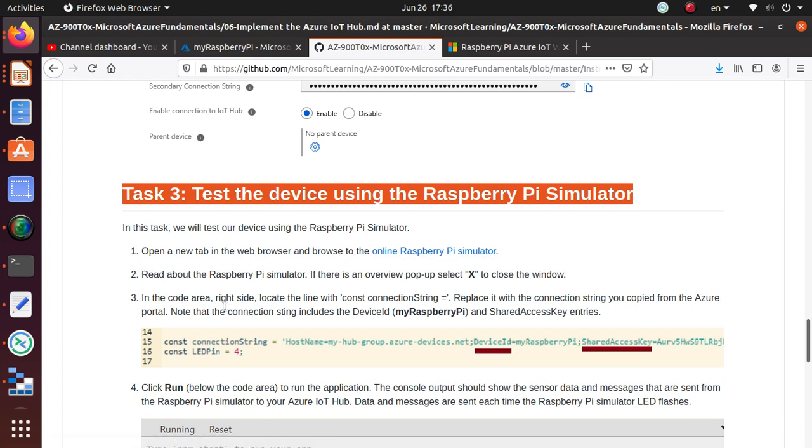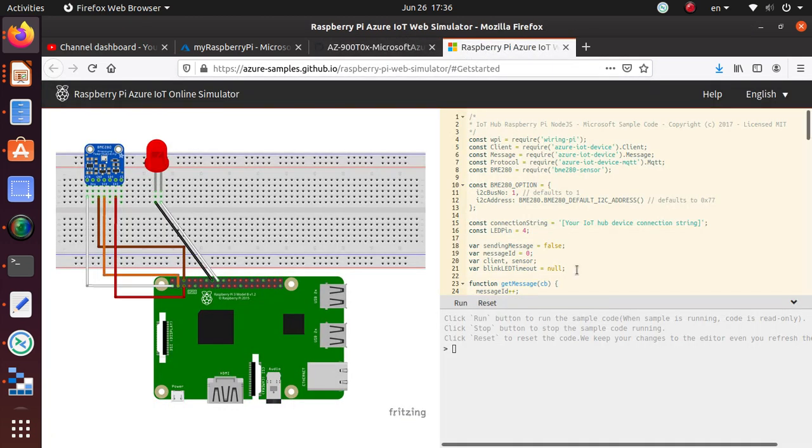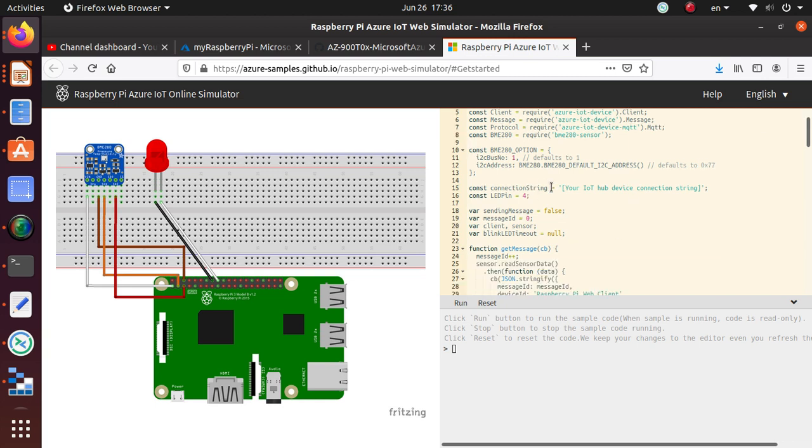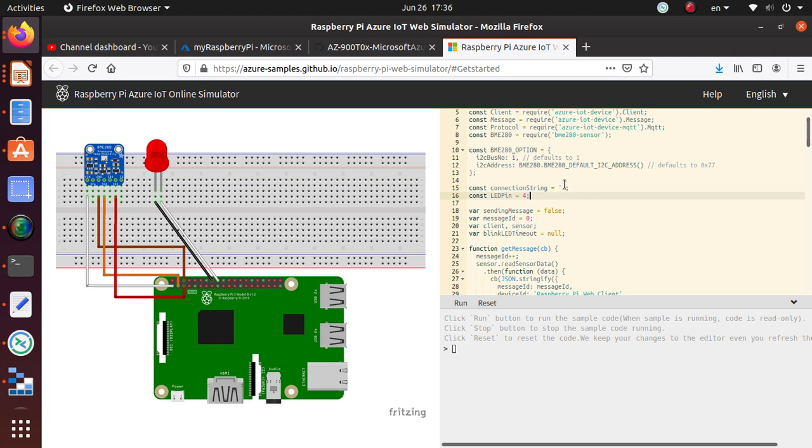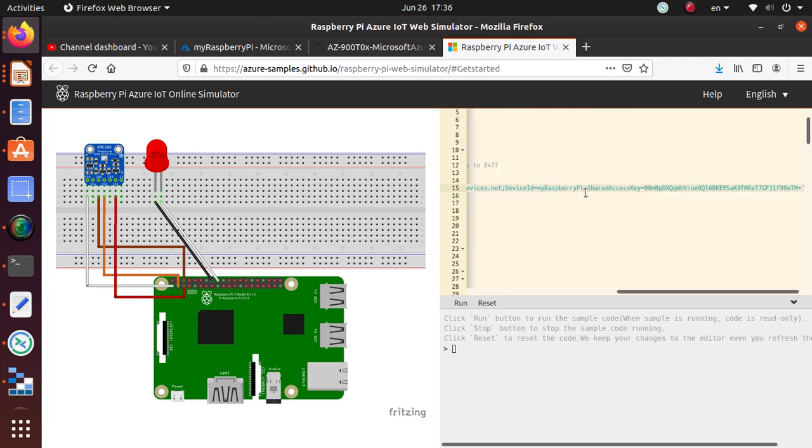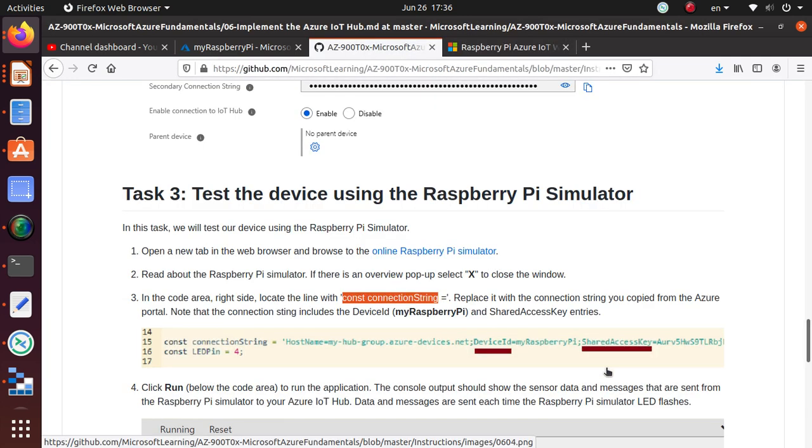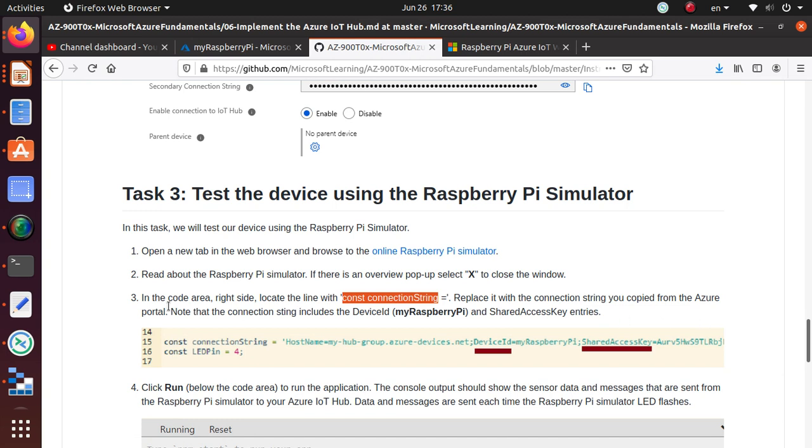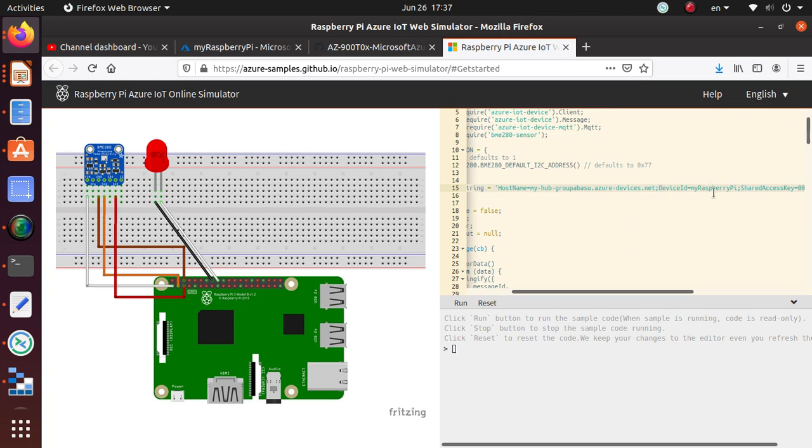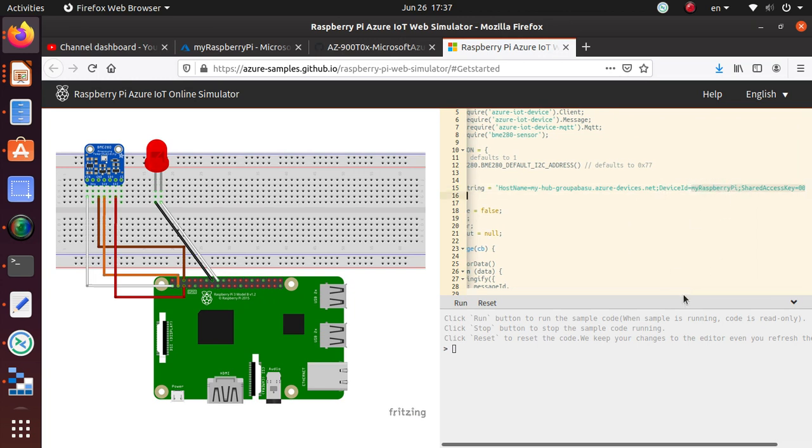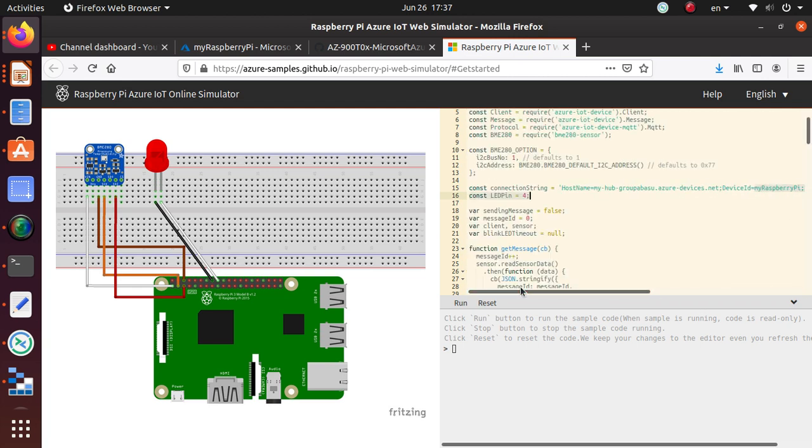What we're gonna do in this code area on the right side: look at the line with constant connection string and replace it with the connection string you copied from Azure portal. So basically, the connection string that we have copied needs to go right in here. Get rid of the content here and paste it. Let's come back to the lab. Note that the connection string includes the device ID and the shared access key entries. If you look at it, we have the host name, we have the device ID which is my-raspberry-pi, and it has a shared access key, the SAS.